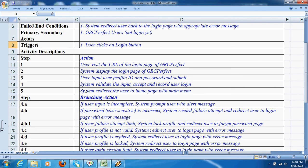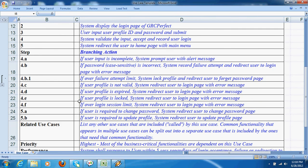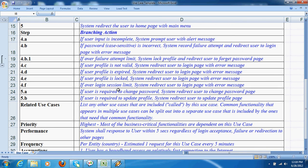There can be branching actions or exceptions in a process. For example, if inputs are incomplete, the system may provide an alert message indicating that the user has not provided a username or password.